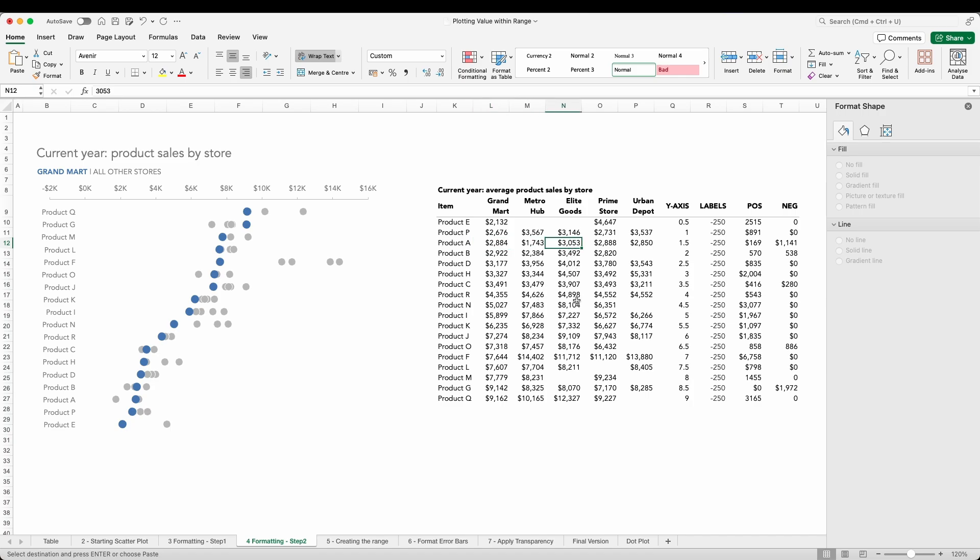So our range will need to extend in a positive direction for that amount. In the other direction, the lowest performing store for this product, Metro Hub with 1743, is 1141 behind Grand Ma. These values are going to inform how long our error bars should be. That's the theory behind it, let's go ahead and build it.